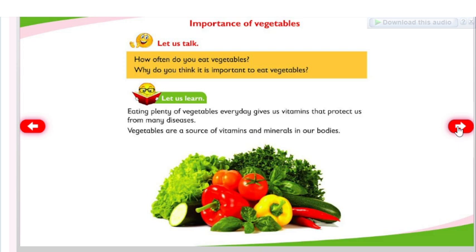Importance of vegetables — how often do you eat vegetables? Why do you think it is important to eat vegetables? Eating plenty of vegetables every day gives us vitamins that protect us from many diseases. Vegetables are a source of vitamins and minerals in our bodies.